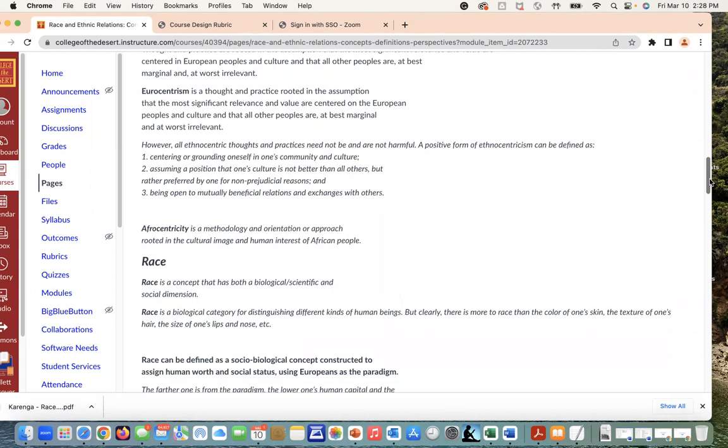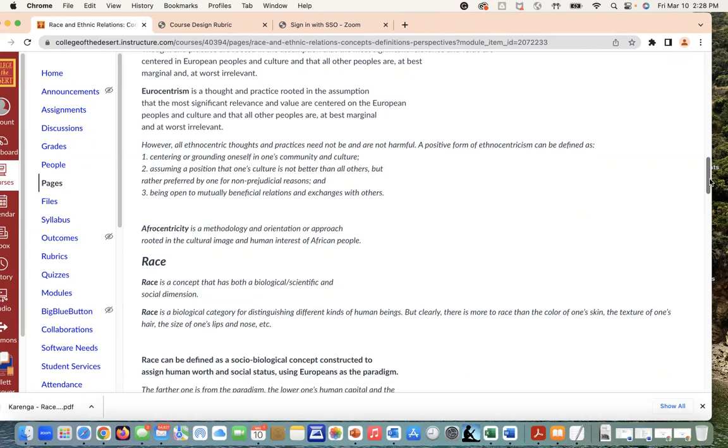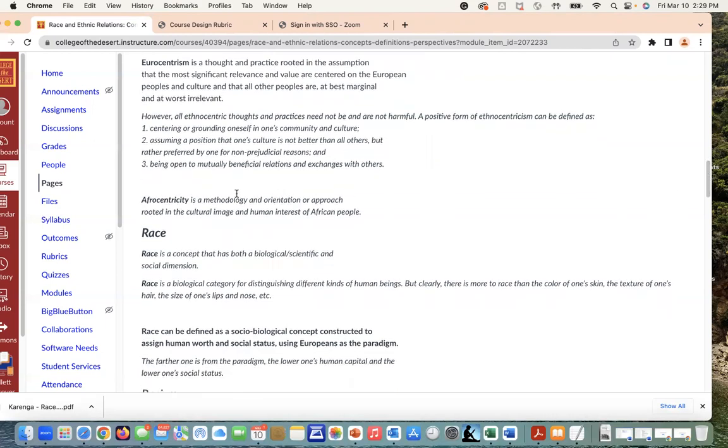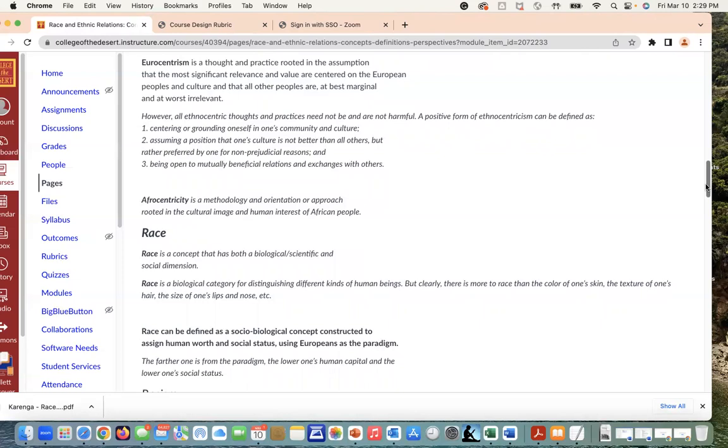Ethnocentrism is not necessarily a hundred percent negative, but it defines and centers and grounds one community or one perception as a particular centered perception or understanding of how we navigate these spaces. We assume a position that one's culture is not better than all others but rather preferred by one for non-prejudicial reasons and being open to mutually beneficial relations and exchanges with others. On the flip side, we have this concept called Afrocentricity, which is a methodology and orientation or approach that's rooted in cultural image and human interest of African and African people. We're looking at these different concepts and seeing how we can interrelate them and relate them to what we're going to be talking about as we move forward in the semester.